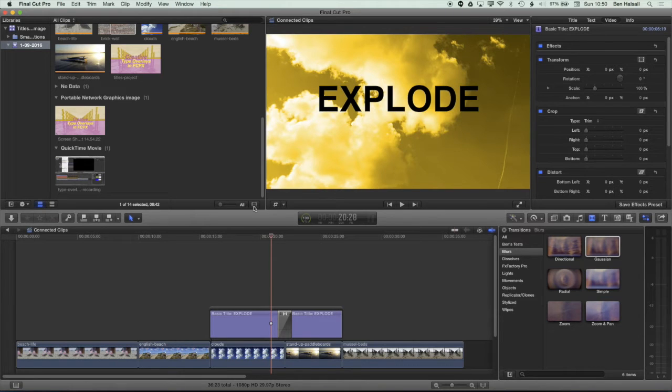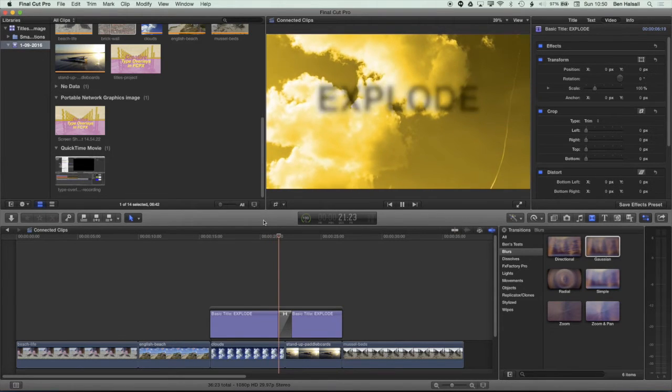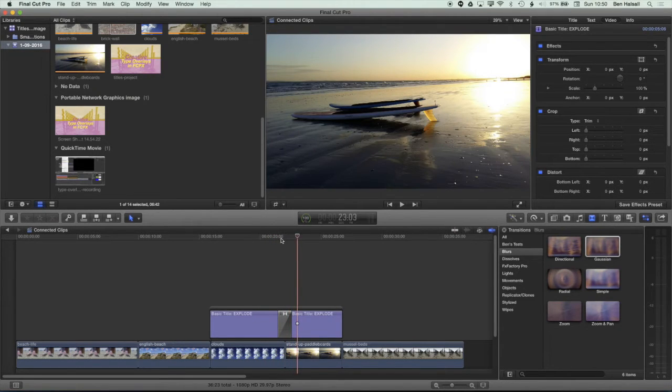In this tutorial we're going to be having a look at how we work with text transitions. We're going to be creating some of these blur dissolves applied to text on connected layers in Final Cut Pro X.